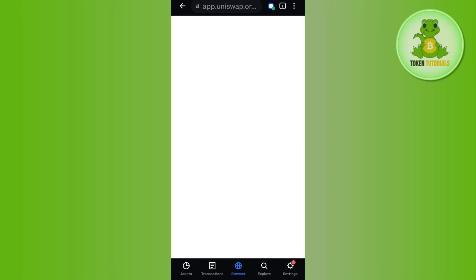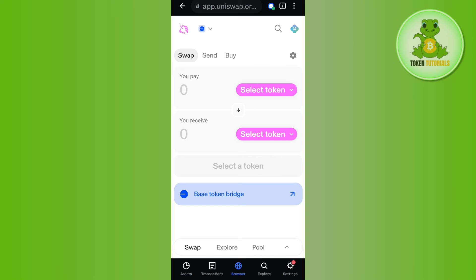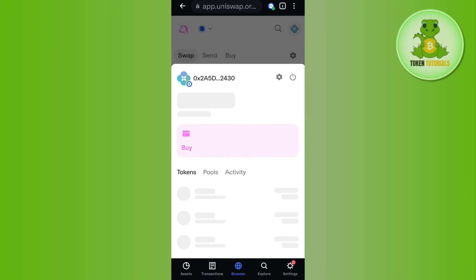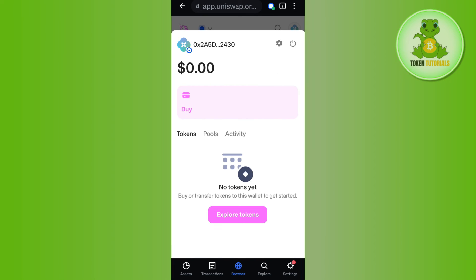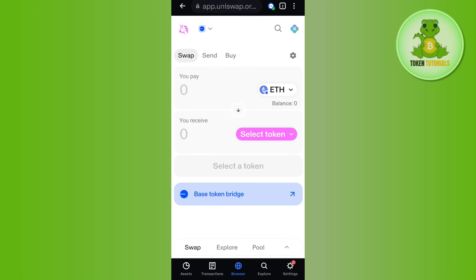If you tap on connect, you will have to approve the Coinbase Wallet and this way you will be able to easily connect your Coinbase Wallet with Uniswap.